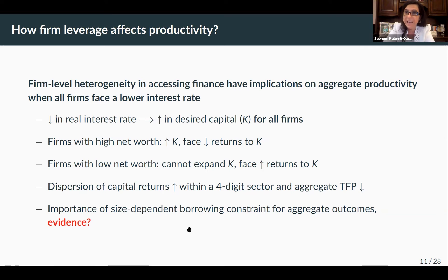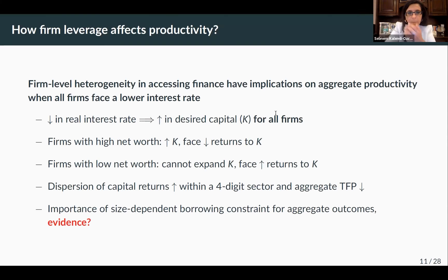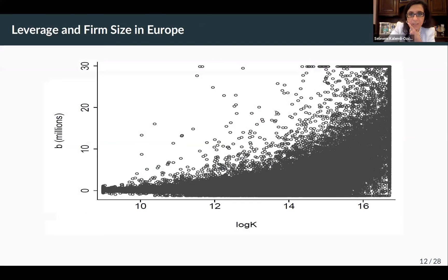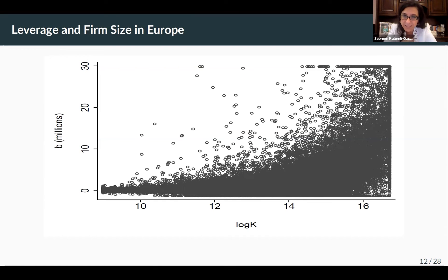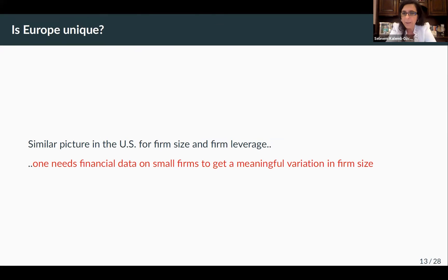A critical assumption is always the size-dependent borrowing constraint: large firms can borrow, small firms cannot. Do we have evidence of that? Yes — this is a figure of leverage by size for European firms, showing a convex positive slope: every dot is a firm, and the larger you are, the more leveraged you are. Is this unique to Europe? No. I'm going to argue that there is also a positive relationship between firm size and firm leverage in the US — a size-dependent constraint. But unfortunately you need data on the financial position of small firms, and this is the Holy Grail in the US.